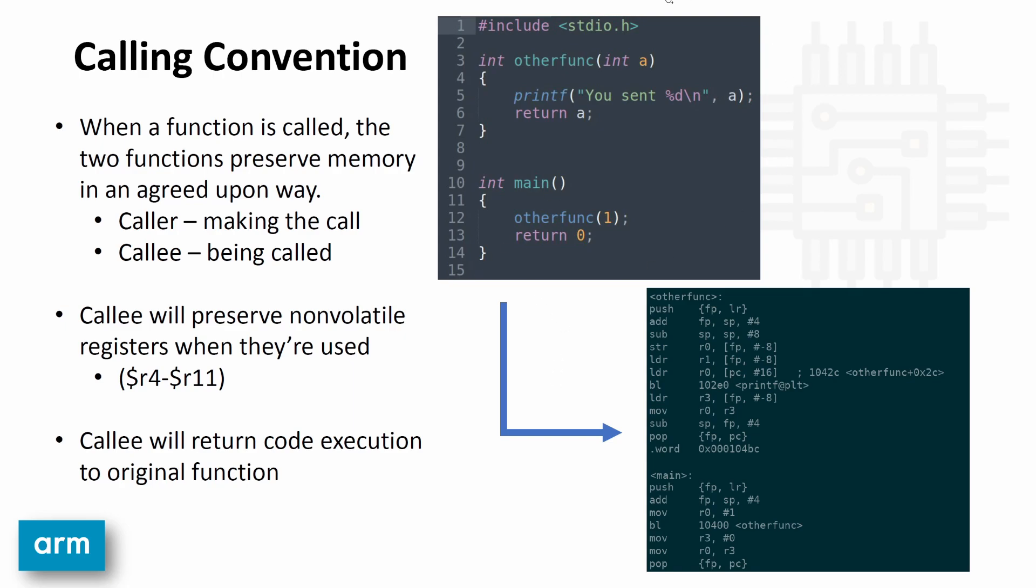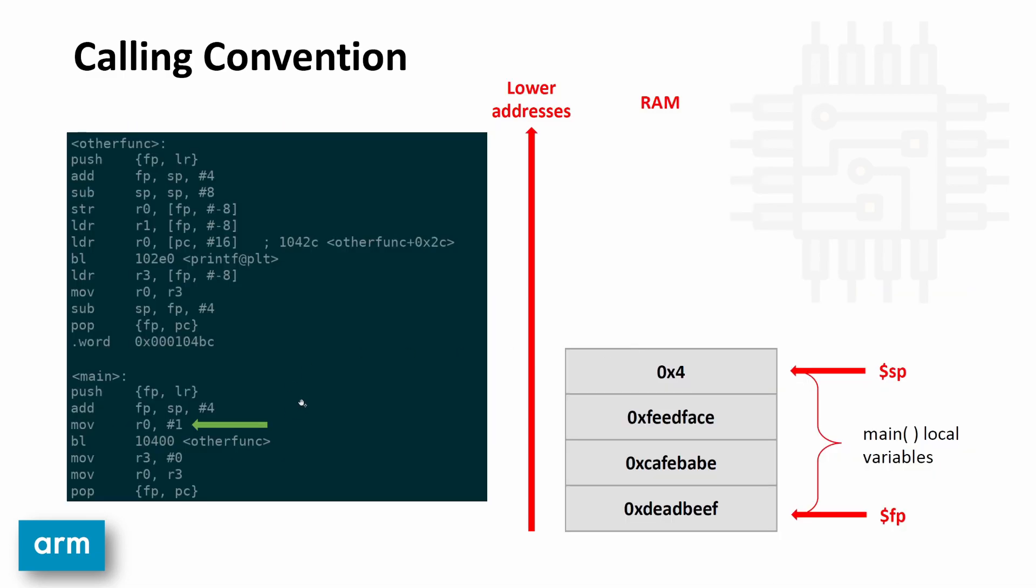So this code here that I'm circling produces this assembly here. What we're actually going to do is we're going to walk through this assembly and kind of draw the stack here. Doing this will allow us to understand what's happening under the hood and better enable us to write assembly that uses stack frames. So we're going to assume that the stack is in this state. So like I said before, the frame pointer at the bottom and the stack pointer at the top constitute the stack frame for main.